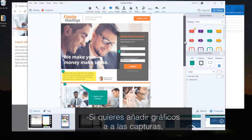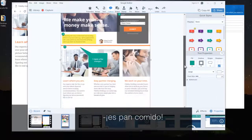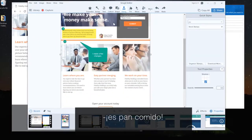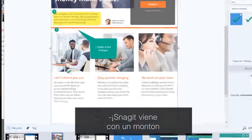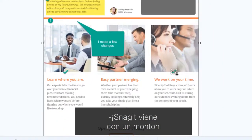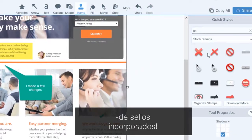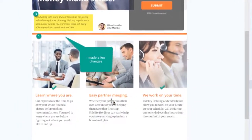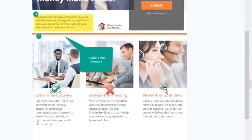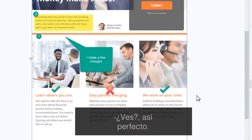If you want to add graphics to your screenshots, it's easy. Snagit has a ton of stamps built right in. There. Perfect.